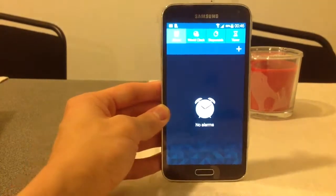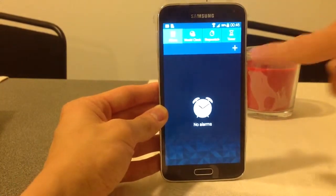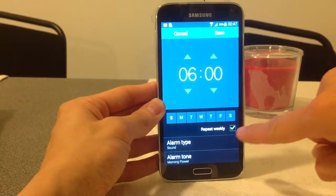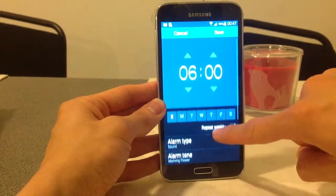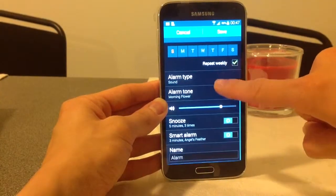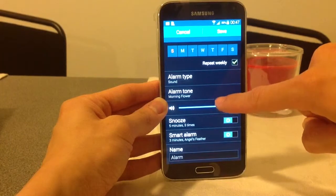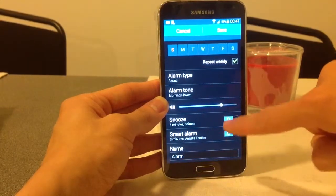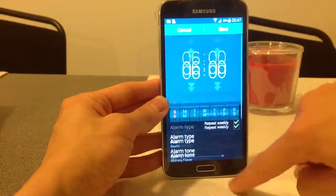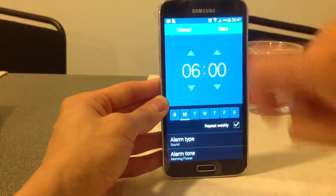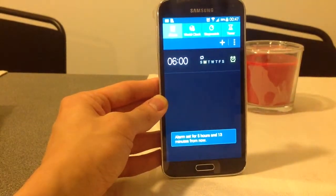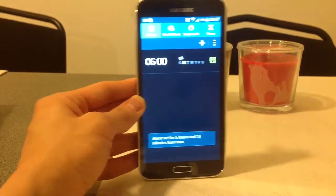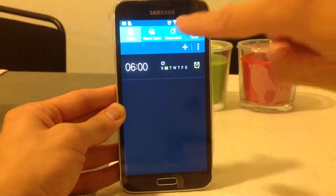So we have an alarm. Push on the plus, I can choose an alarm, I can choose to repeat weekly, alarm type sound, tone, how long, snooze, I can even name it. So the alarm is set now for 5 hours and 13 minutes from now.